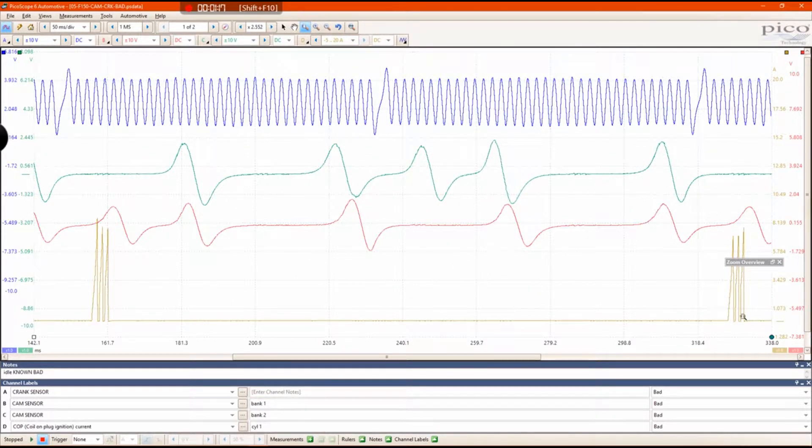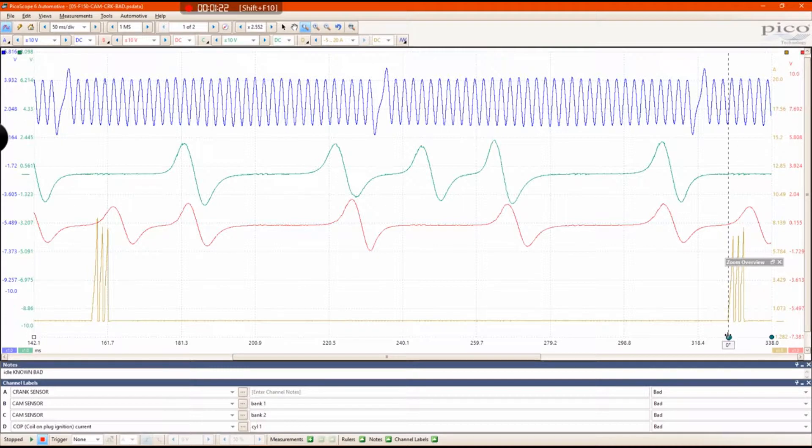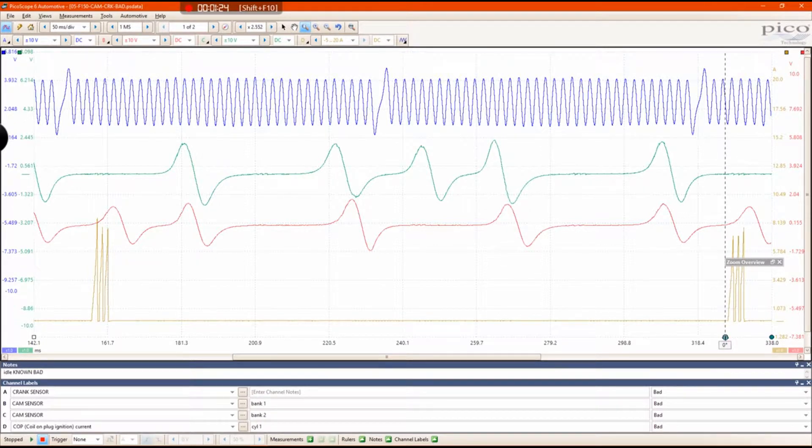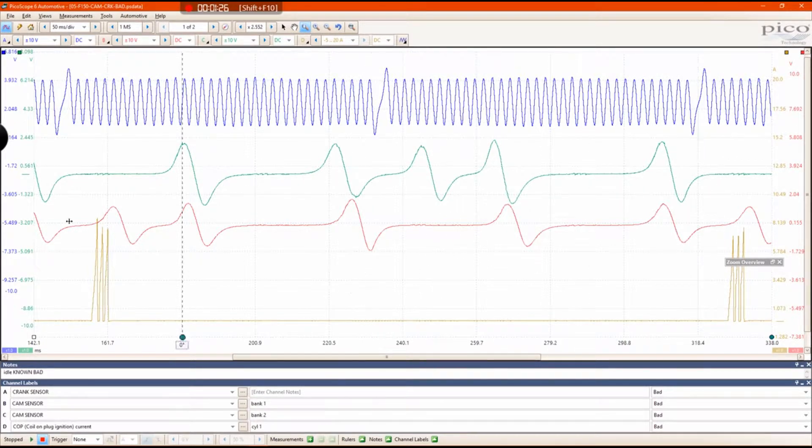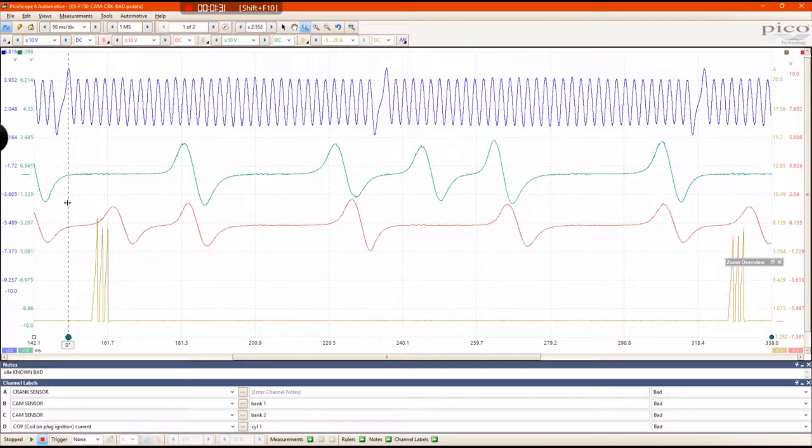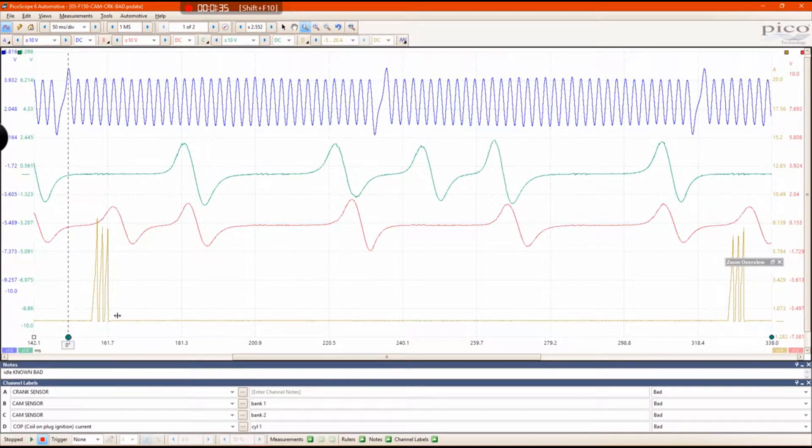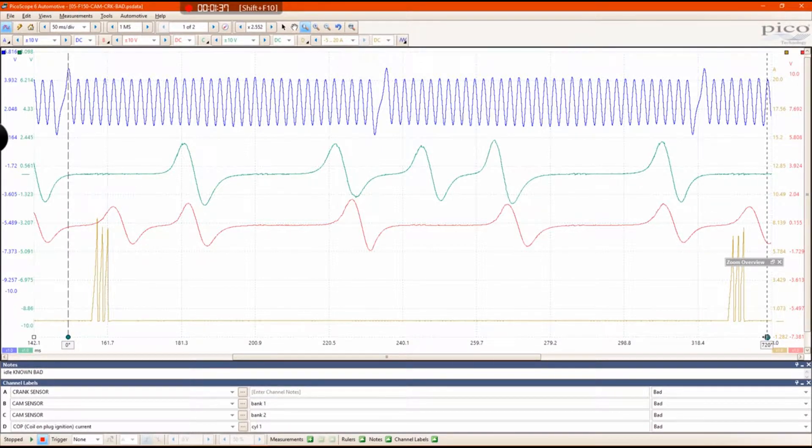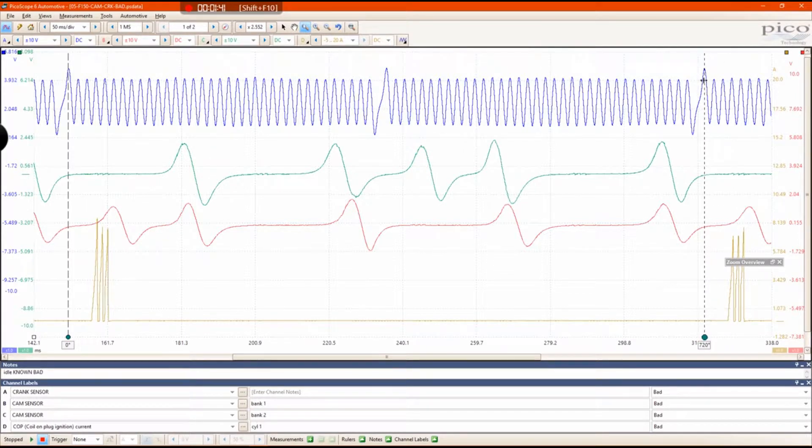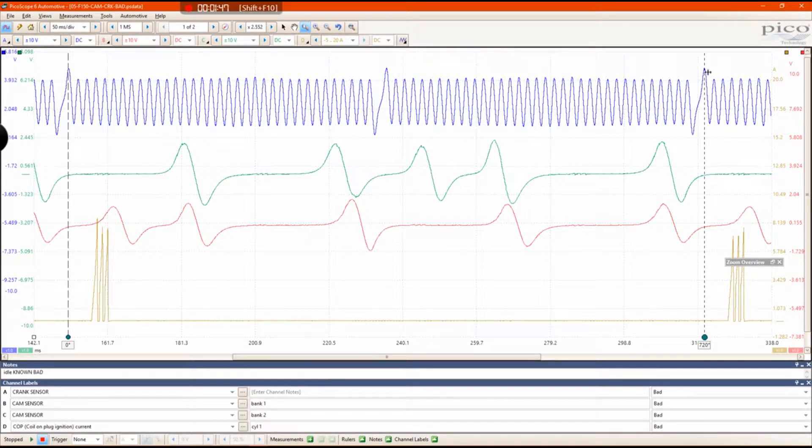Now I'm going to grab what's called a phase ruler, which is this green cursor right here. You're going to grab this first cursor, which is going to say zero, and you are going to put that at top dead center on your crank sensor signal. Then you're going to grab your second phase ruler and put that at 720 degrees after, which is going to be your third pulse, third tall pulse on your crank sensor signal.